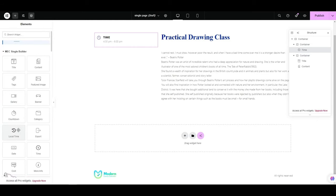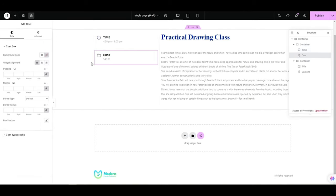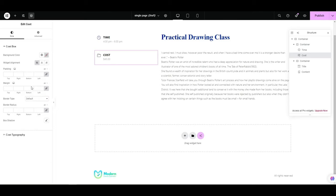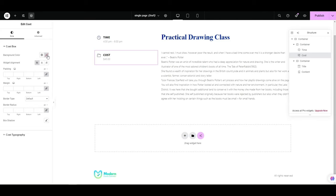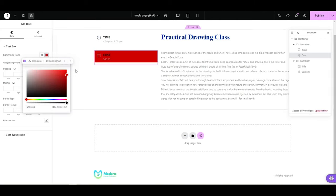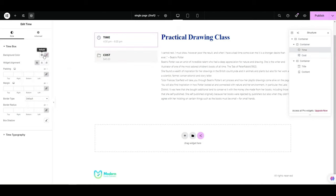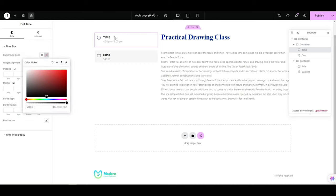Another must is the event cost, which offers similar typography options. Let's change the background color for the cost to highlight it. I'll add styling for the time widget as well.